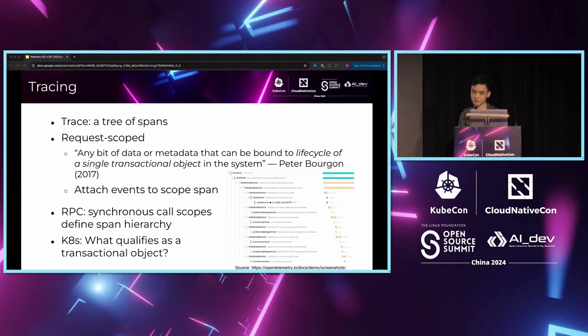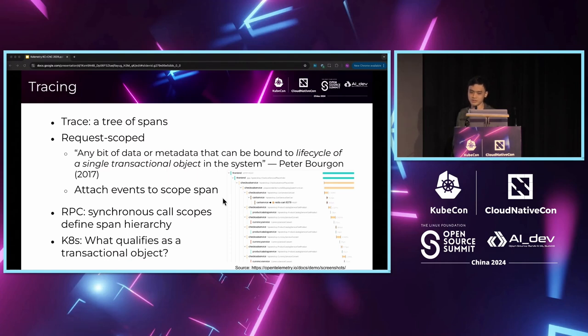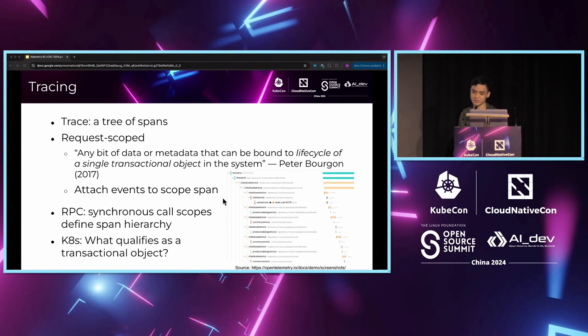But the question is, how do we define a transactional object? For the conventional RPC architecture, you can see from the screenshot in this corner, it is an example screenshot from Jaeger UI, which is an open-source tracing visualization tool. We usually determine the RPC system's span hierarchy using the scopes between the synchronous RPC service calls. The caller service in the RPC architecture is the parent scope of the called service.